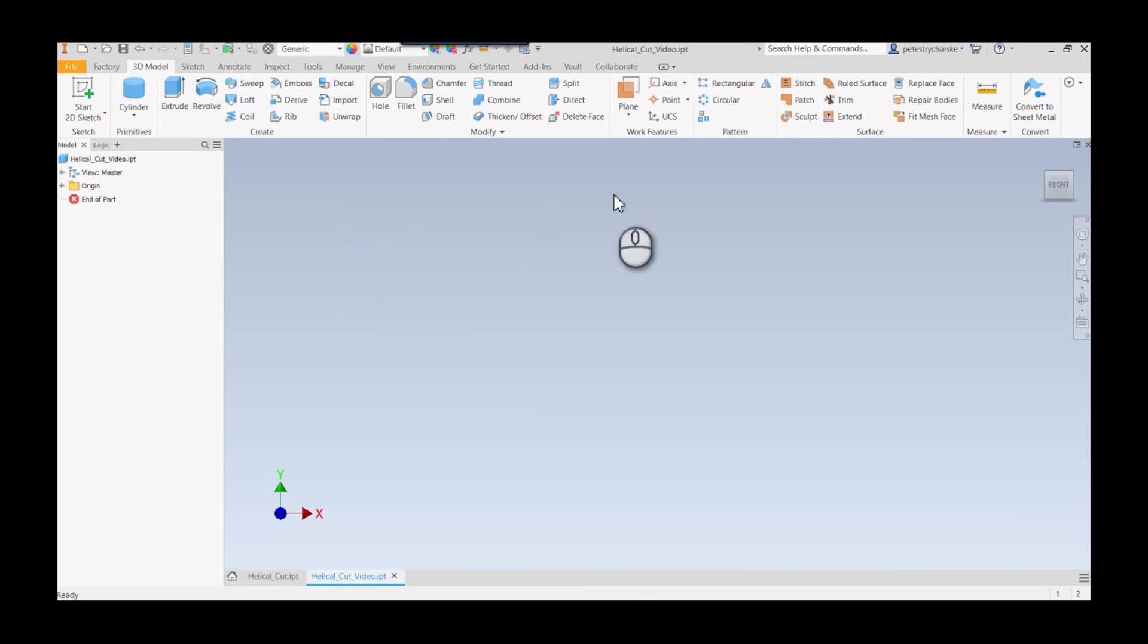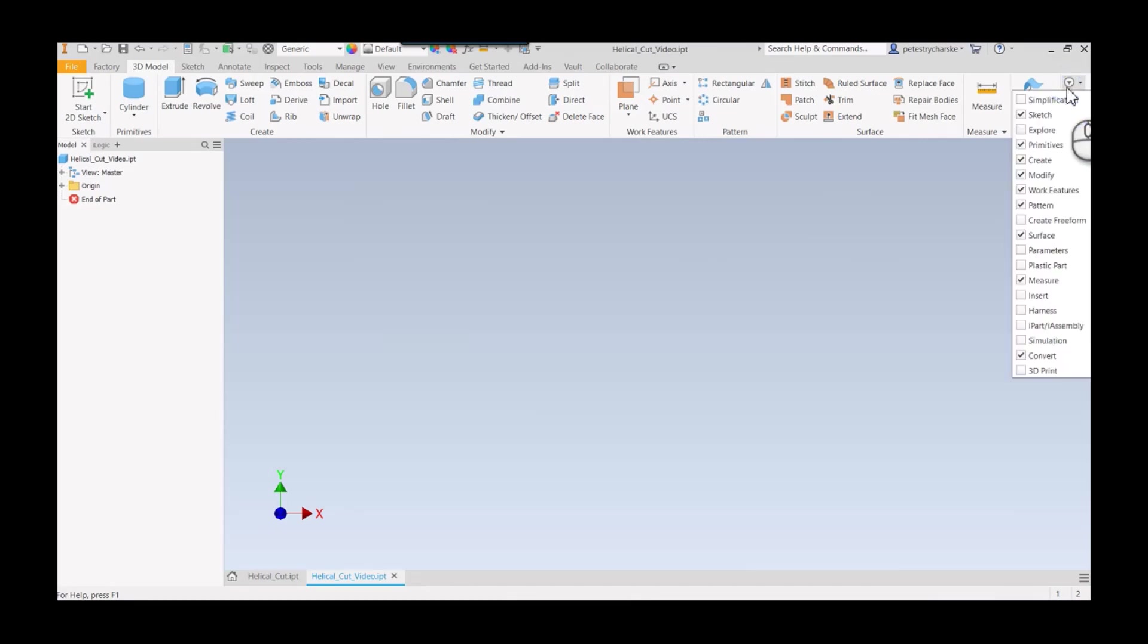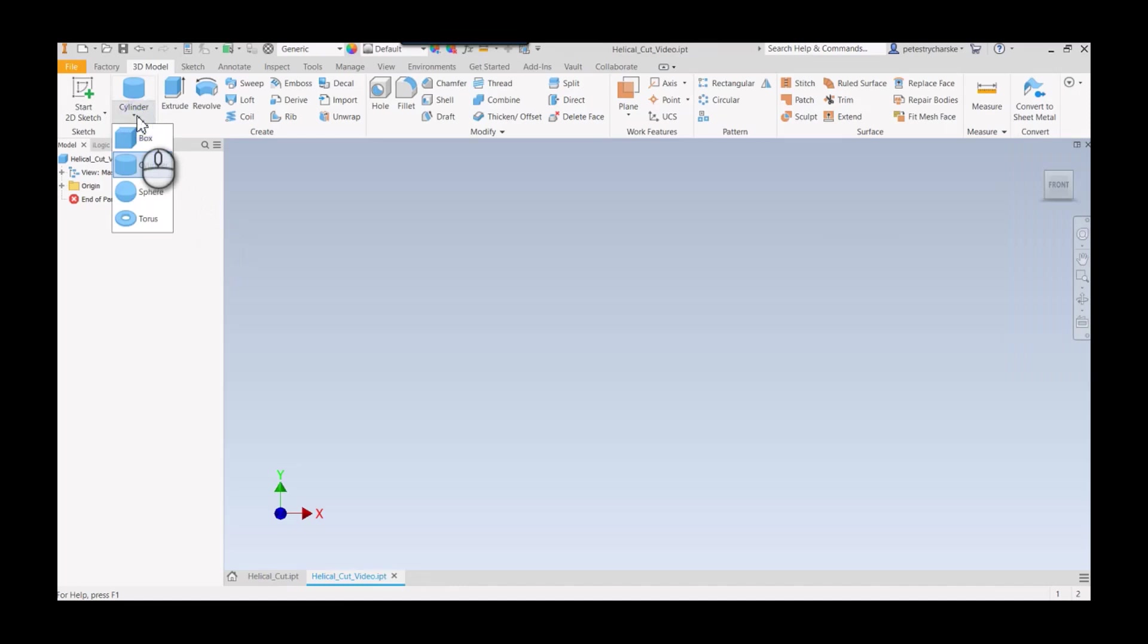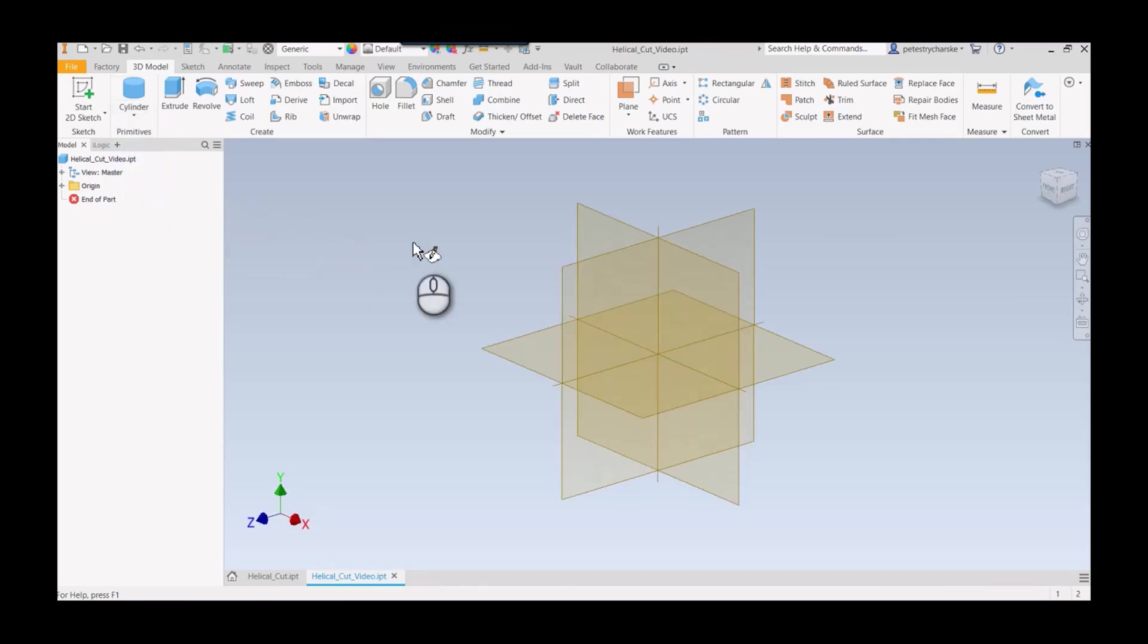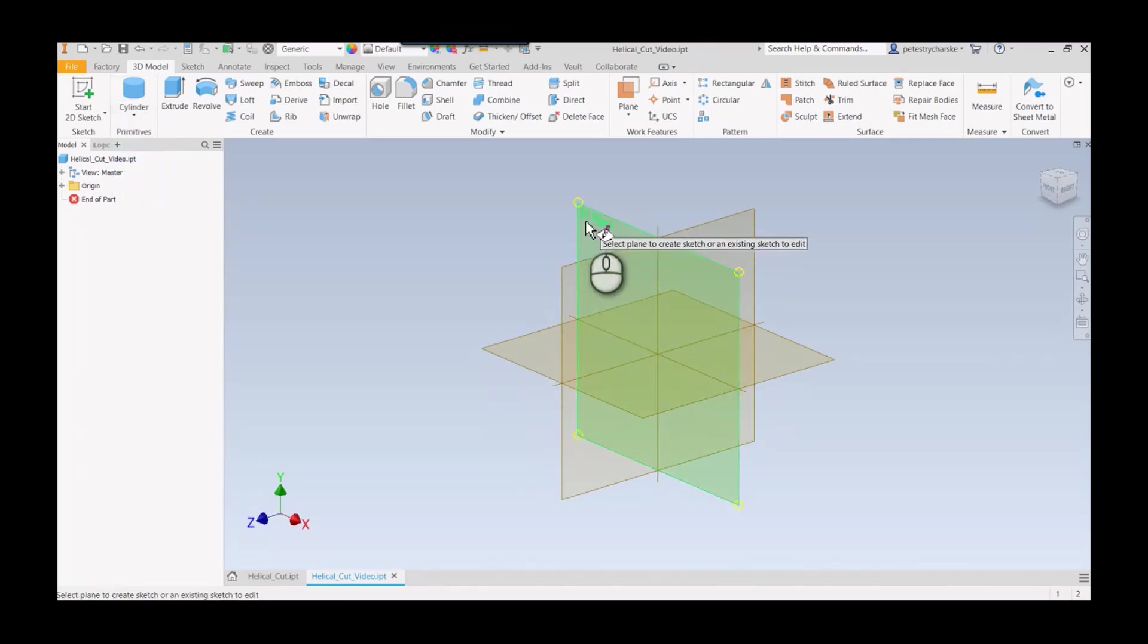I'm going to use a primitive shape. If you're not sure what primitives are, you can come into this drop-down, find the primitives. It's just all pre-built shapes that save a little bit of time because it puts the sketching and extrusion creation all in one.